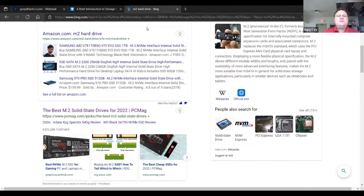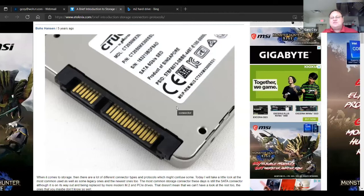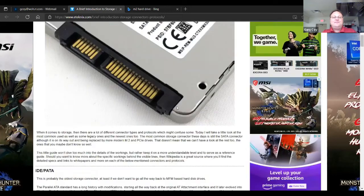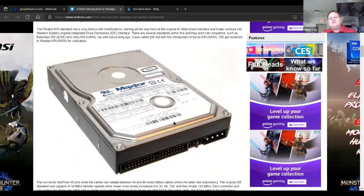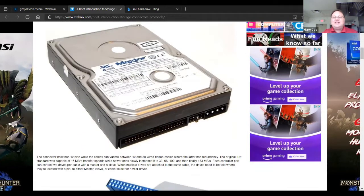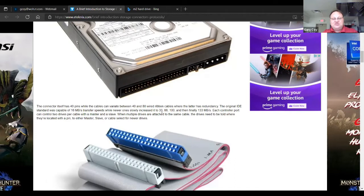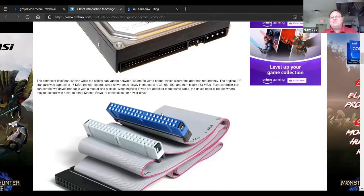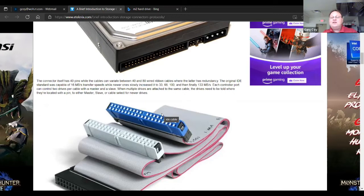SATA was like the last generation of devices that we had. When I started getting into computers, we were using the old IDE, which used the ribbon cable. We all remember having to put the jumpers in and setting the slave and the master. Nowadays, all that's pretty much software-driven. We don't have to worry about playing that game anymore.